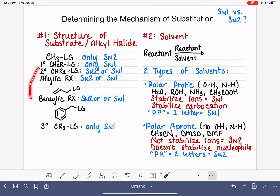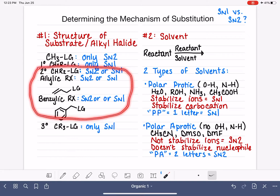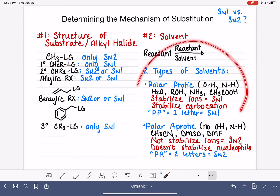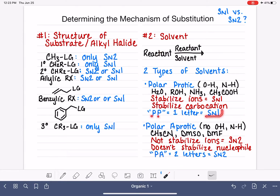If we cannot — which would be the case for secondary allylic and benzylic alkyl halides — then we want to consider the solvent. If the solvent is polar protic, it is going to force the SN1 mechanism. If it is polar aprotic, it's going to force the SN2 mechanism.